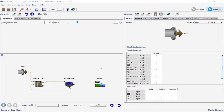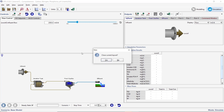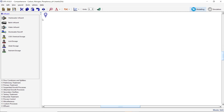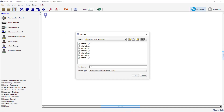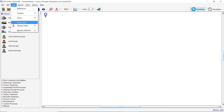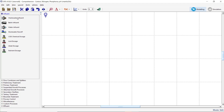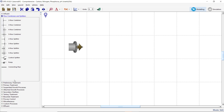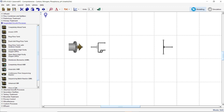Begin by opening a new file and saving it with an appropriate name. Turn on the Display Grid by selecting Display Grid from the View drop-down menu. From the Influent Process group, add an Influent object to the drawing board. From the Flow Combiners and Splitters group in the Process table, add a Control Splitter and a Two Flow Combiner to the drawing board. From the Suspended Growth Process group in the Process table, add a Plug Flow Tank to the drawing board.